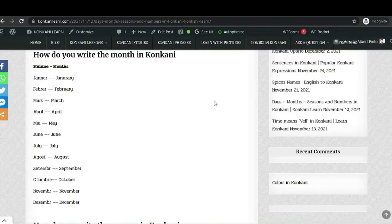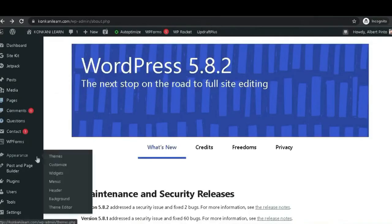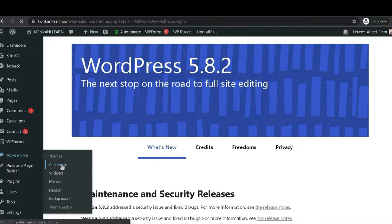Today we are going to learn how to add fonts in a WordPress site with the help of a plugin. Let's have a look at the theme functions — go to Appearance and click on Customize. Overall, this theme does not have the option to change the fonts here.